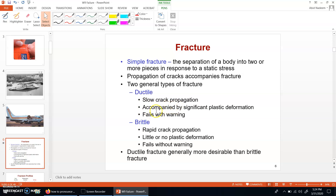In ductile failure there are three characteristics: slow crack propagation, accompanied by significant plastic deformation, and failure with warning. The opposite is true for brittle failure. From this quick comparison we can simply conclude that ductile failure is the more desirable failure. If at all failure happens in a specimen, material, or structure, ductile failure is the preferable and safer choice.